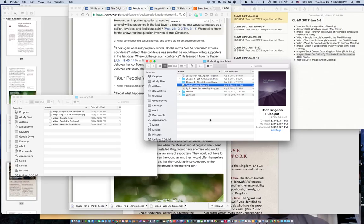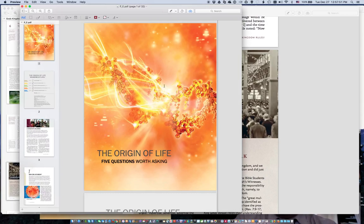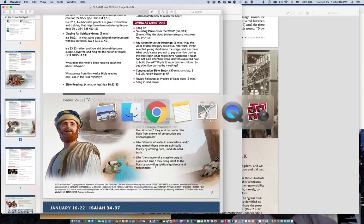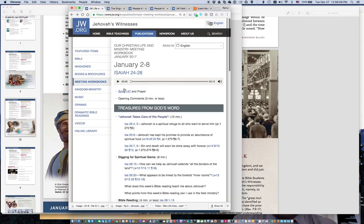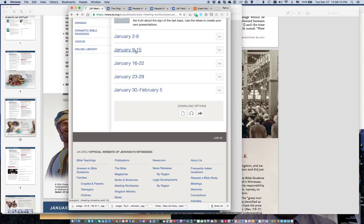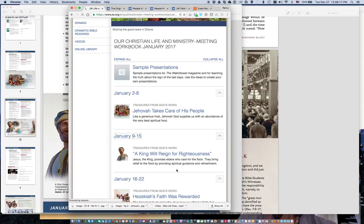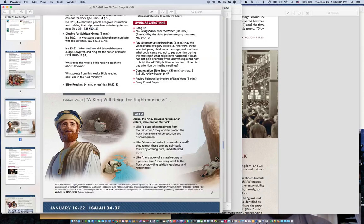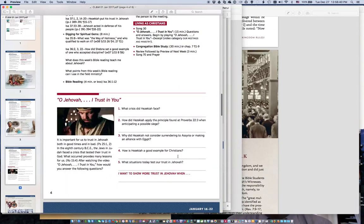Now I'll show one example of creating your own image. Maybe there are a few images that are referenced or part of our publications. For example, going over to the workbook, we might find the next week has more than just one image. I'll confirm that by going to the workbook and going to January 9th through 15th. I'll click on the Treasures from God's Word supplemental information and it looks like it is one image, organized a little bit differently in the print version.